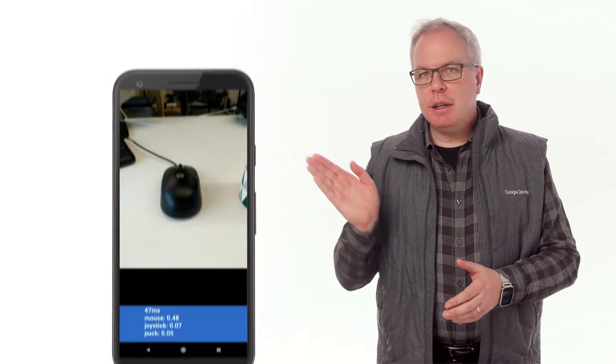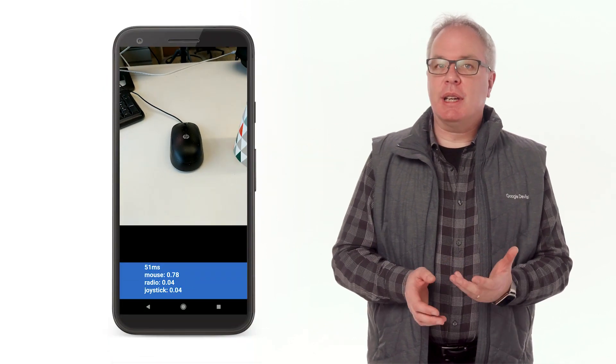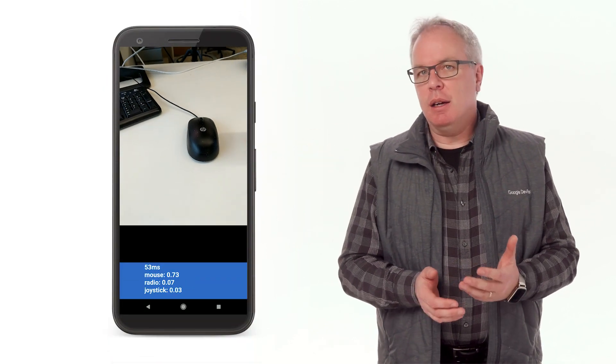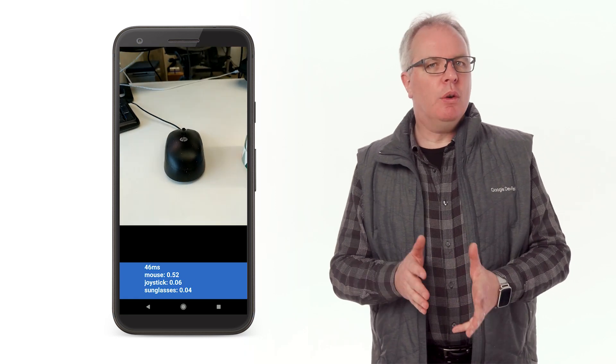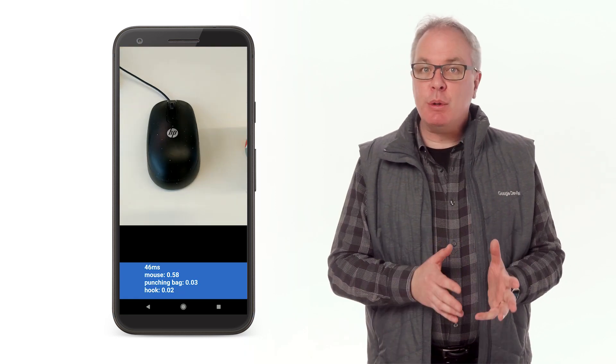Here, you can see me running the app on my Android device and using it to classify a number of objects. It's quite fun to play with. And note how the interpretation of a mouse changes as I move the camera around.